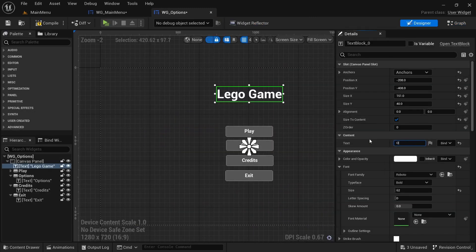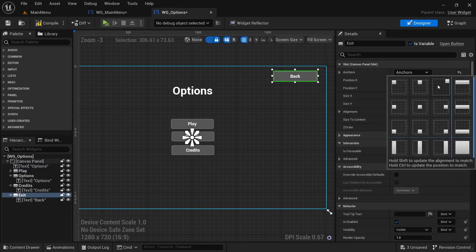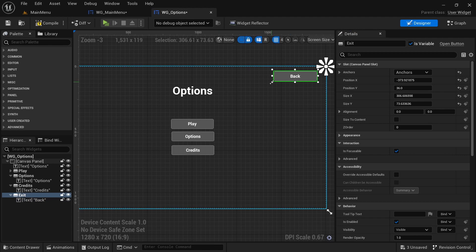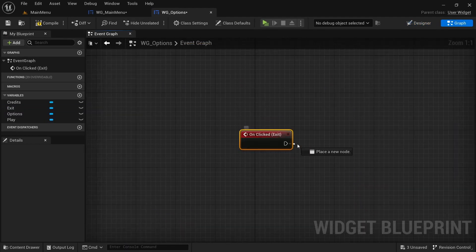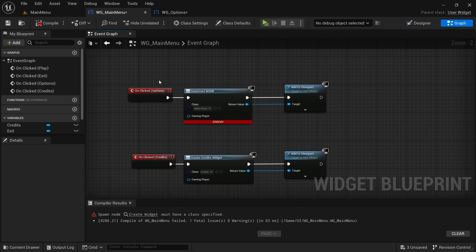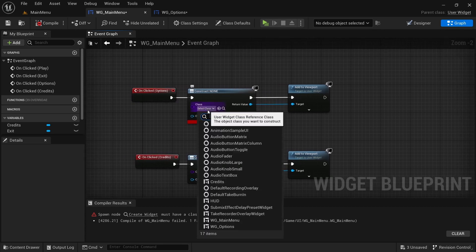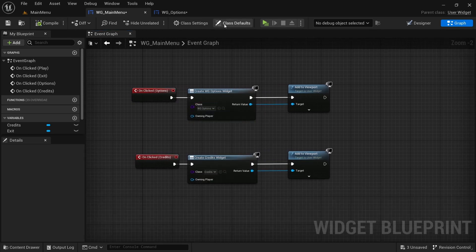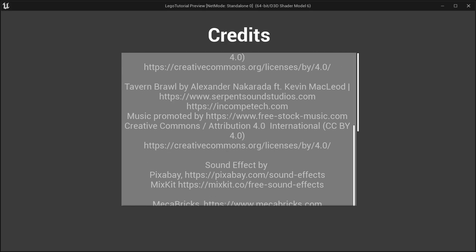Fix the options widget — delete unnecessary elements, call the title 'options', add a 'back' button anchored to the upper right. On click, set it to Remove from Parent. In the main menu, on the options button, select the options widget. Compile and save.